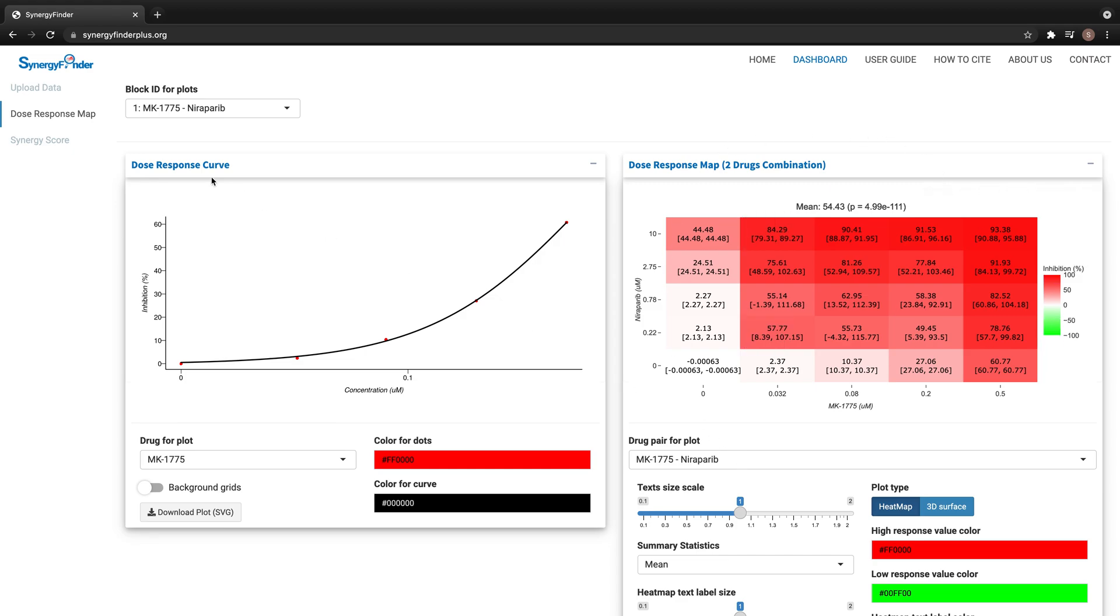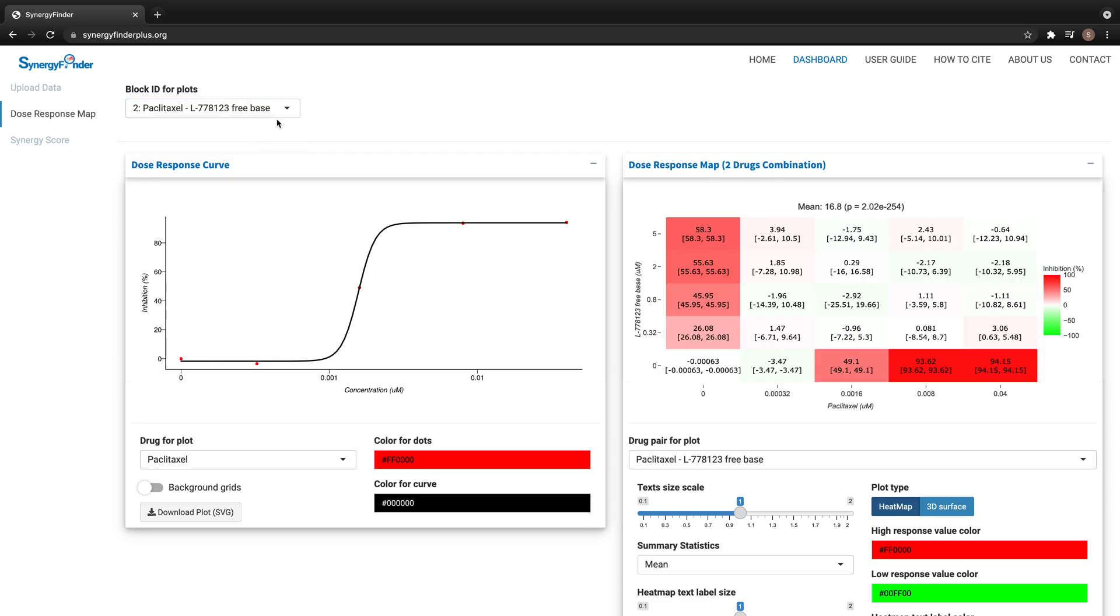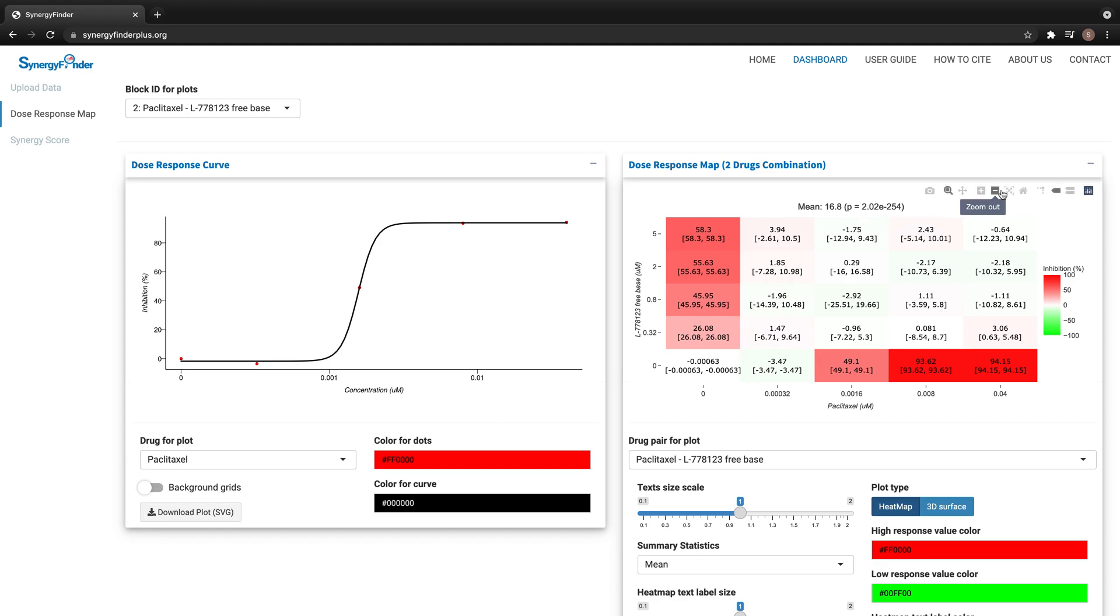With the drop-down list here, we can choose different blocks to visualize. There are several widgets below to customize the plots, and buttons to download the plots in SVG format.